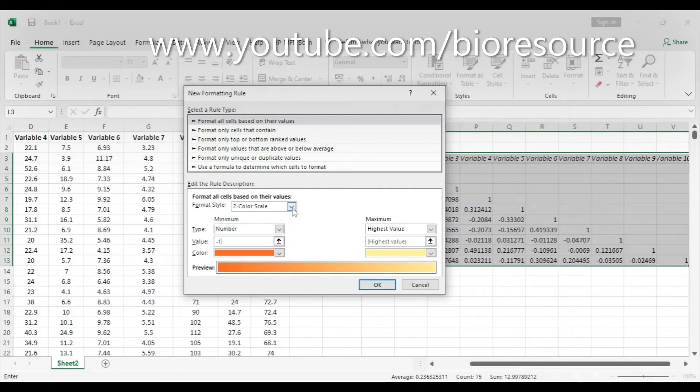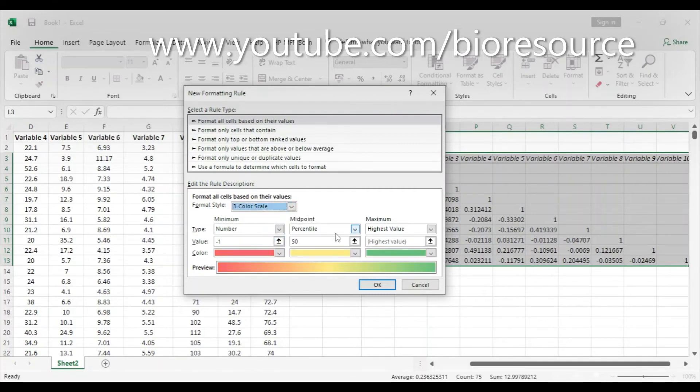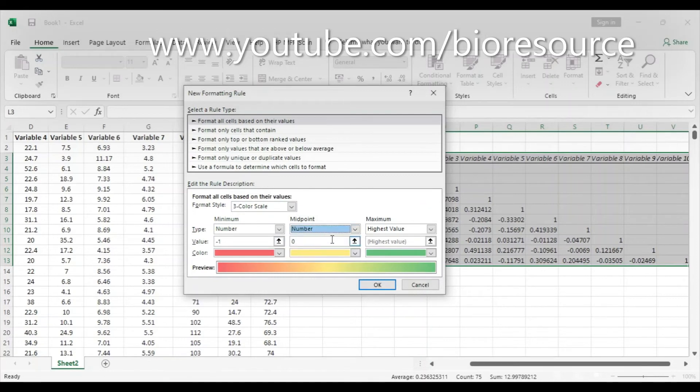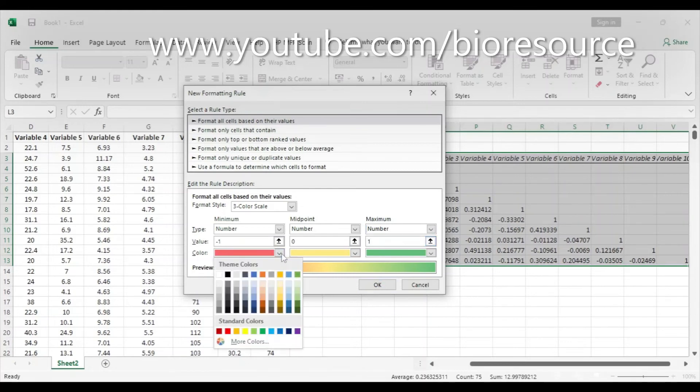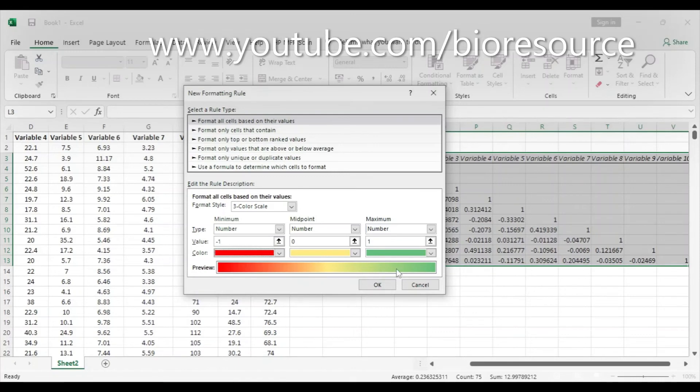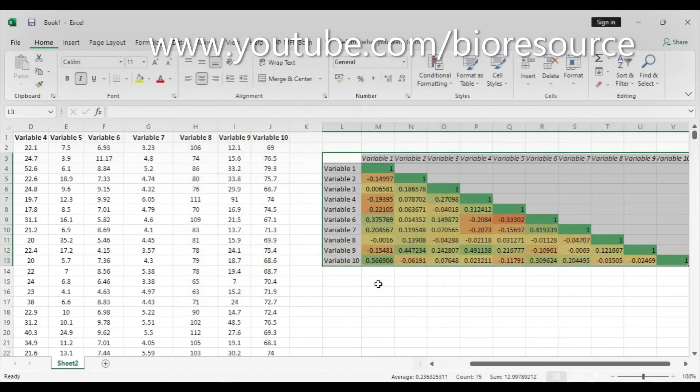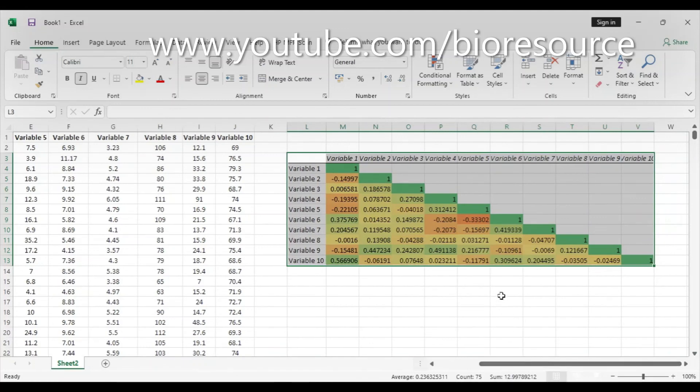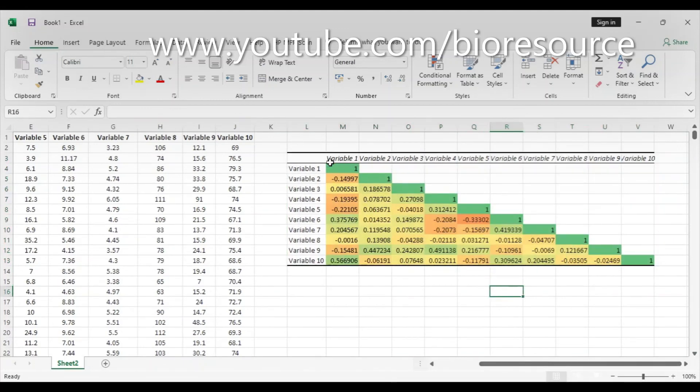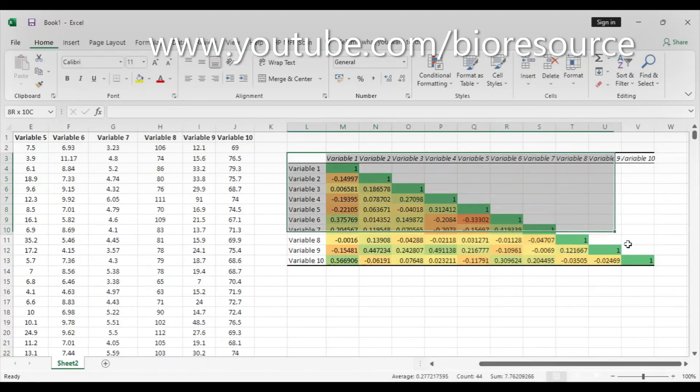Before that, we have to change this to Three Color Scale. Here, Midpoint—again Number—and zero. And the Maximum is Number one. We can select whichever color we want. I am selecting red to green. Click OK. Now we have the color-coded correlation matrix table ready.